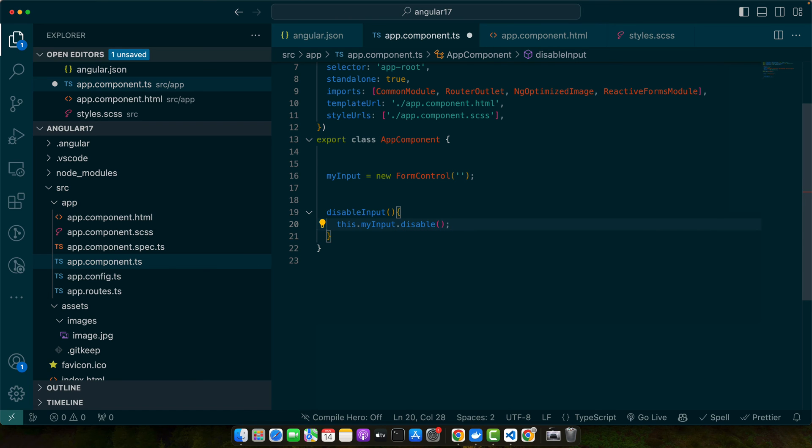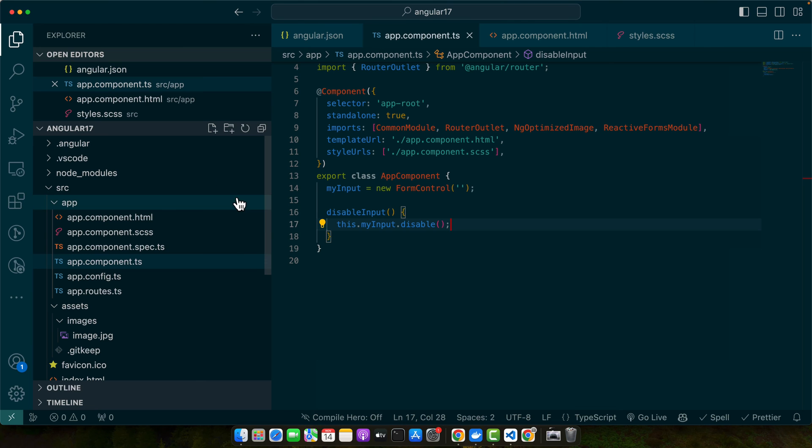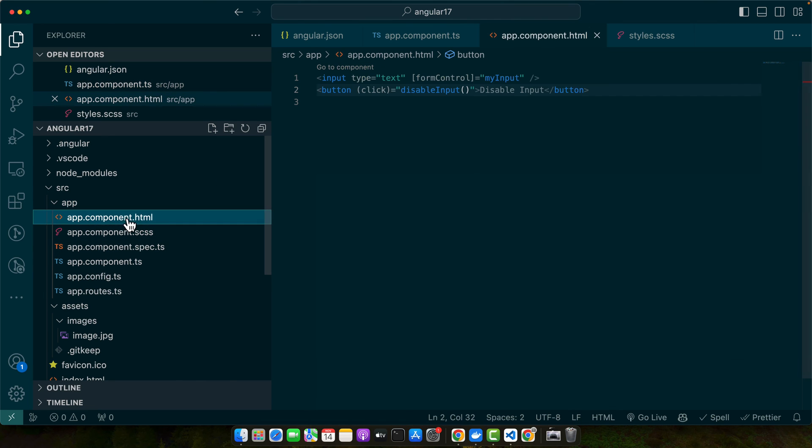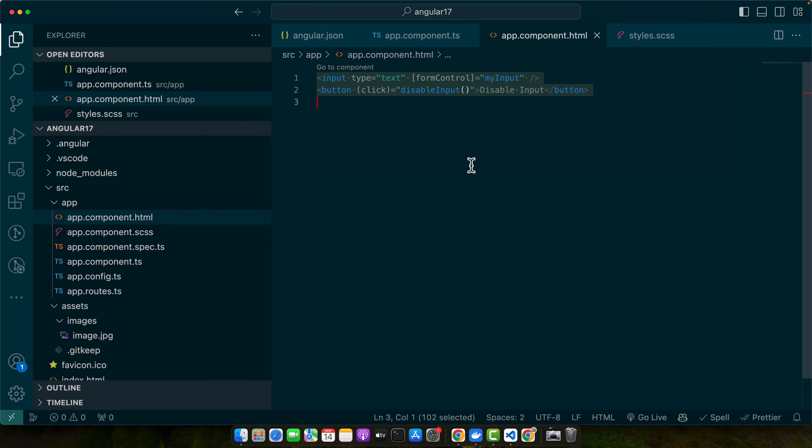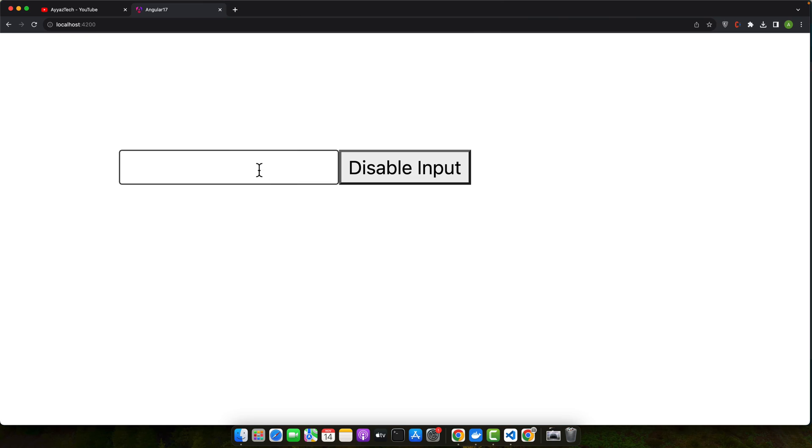So we have an input field that is bound to myInput form control. The disableInput method is triggered when the button is clicked, disabling the input field. Let's give it a quick try. Let me actually add it in a div to align it properly. Right now you can see this input is working and enabled, but if you click on that button, the input has become disabled.